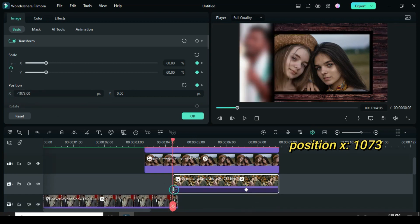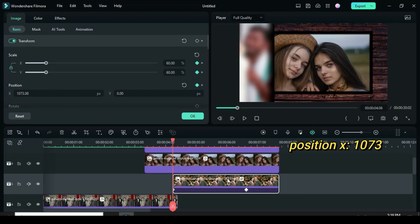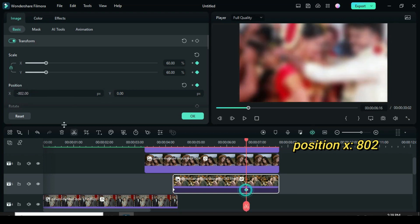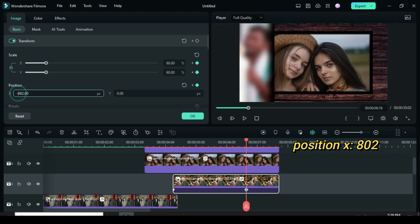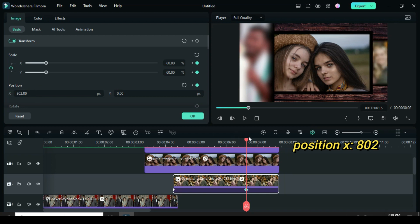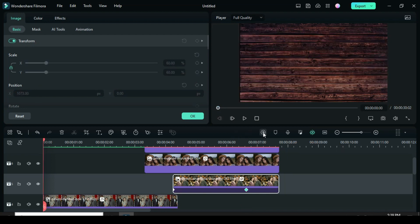Go to first keyframe and delete minus from 1073. Also the second keyframe, delete minus from 802 in preview.